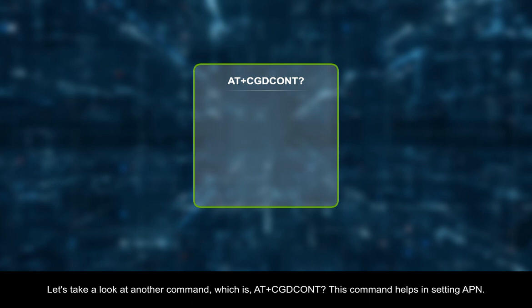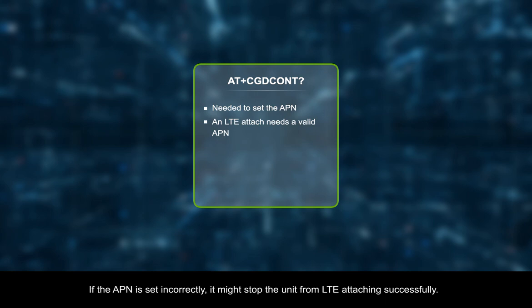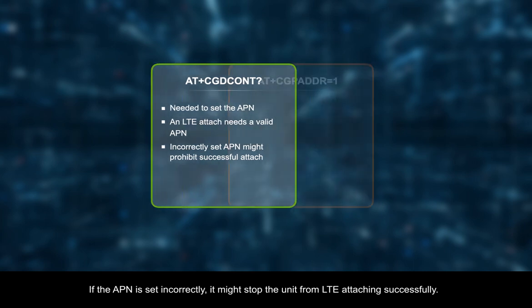Let's take a look at another command, which is AT plus CGDCONT question mark. This command helps in setting APN. Remember that for an LTE attach, you need to set a valid APN. If the APN is set incorrectly, it might stop the unit from LTE attaching successfully.